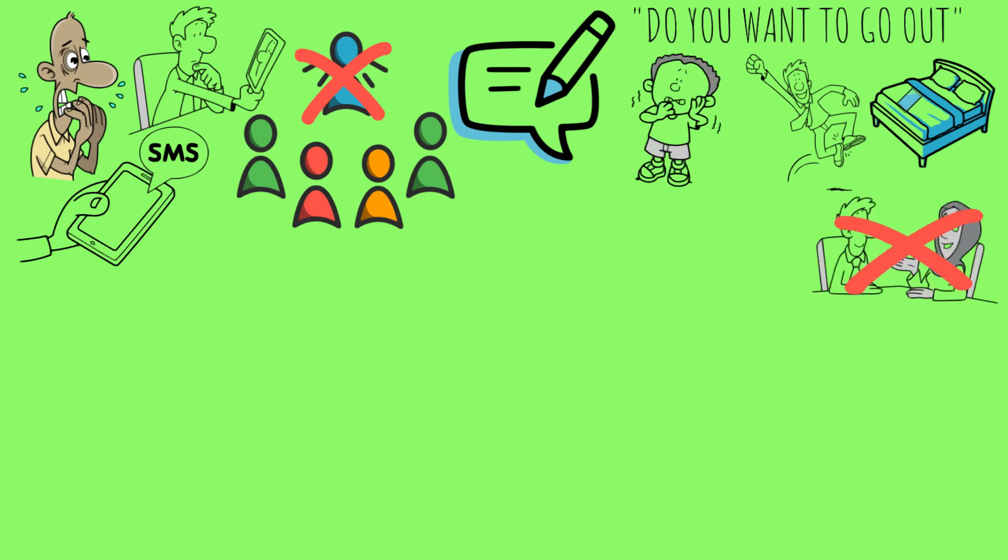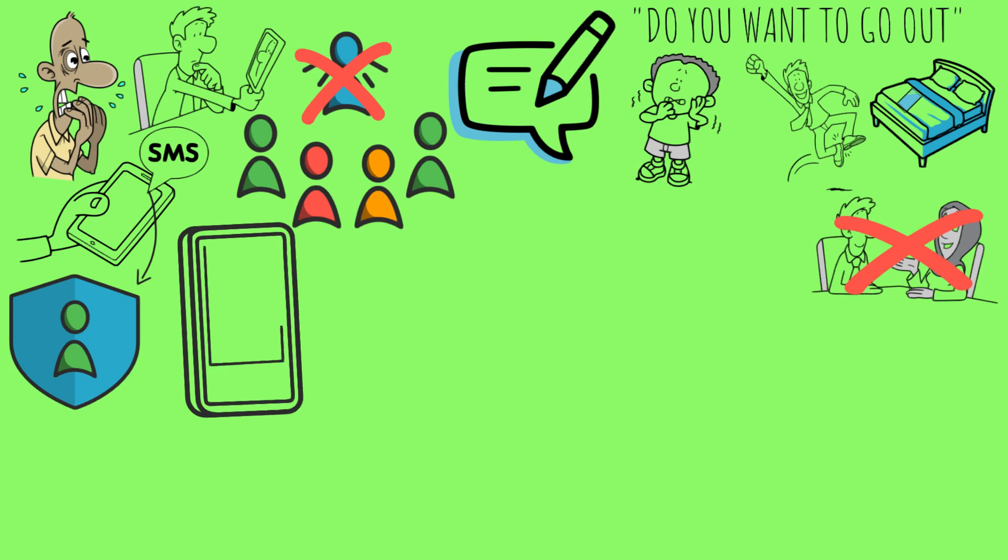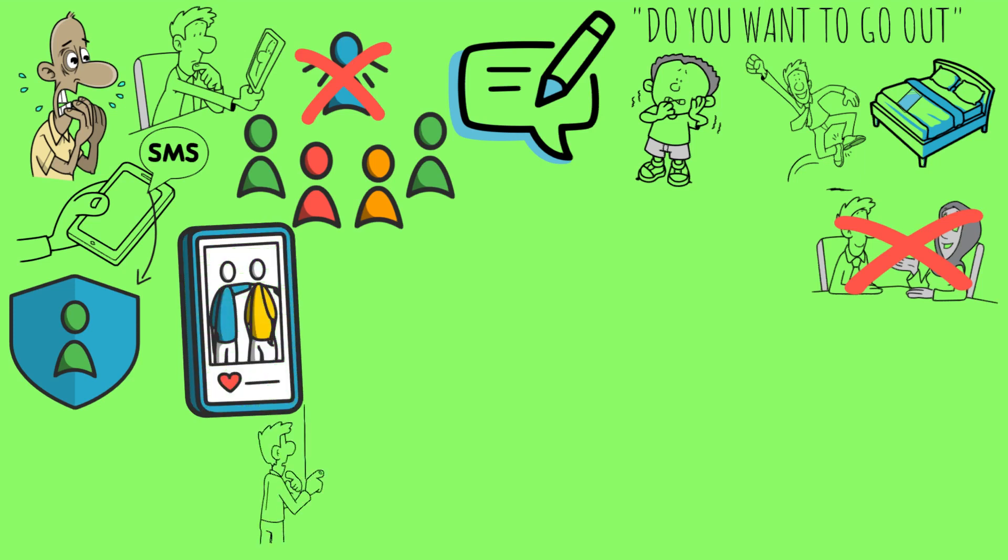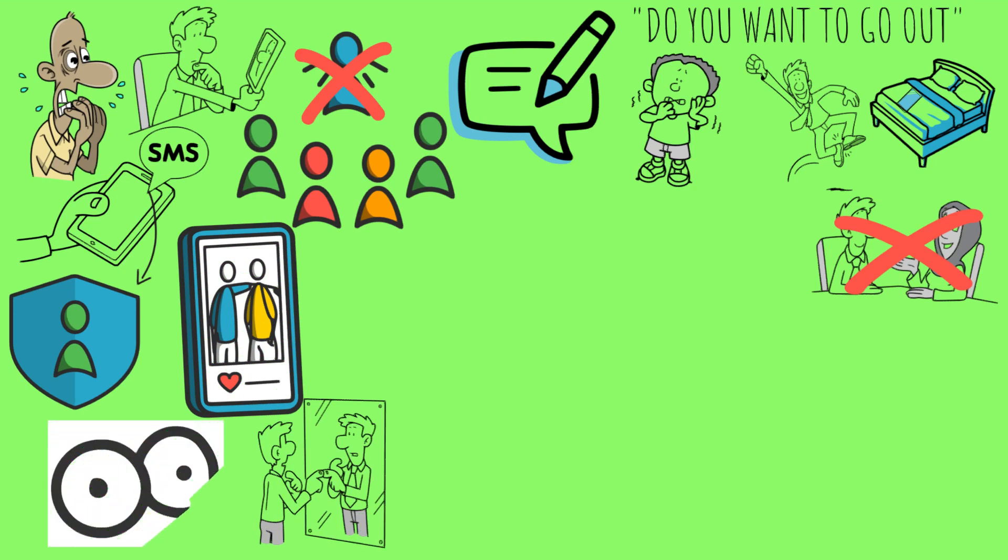What social media has done is created this bubble, this shield that you hide behind. Perfect photos, perfect lighting, etc. You don't get that in real life, so you get anxious about how you look, how others perceive you, causing social awkwardness.